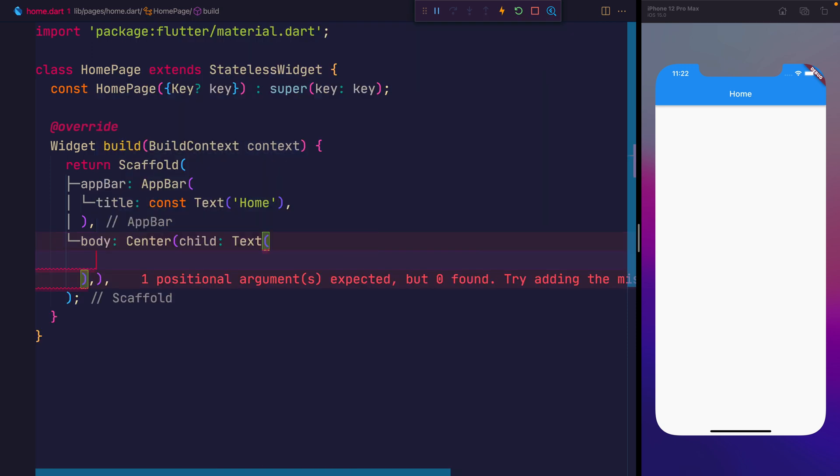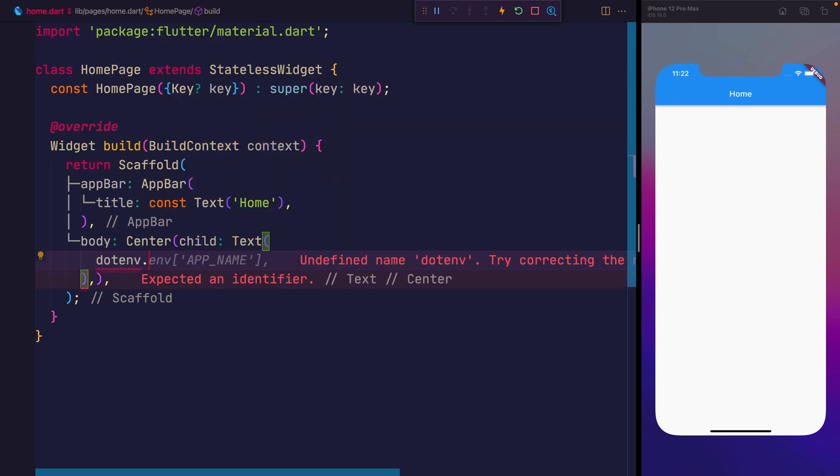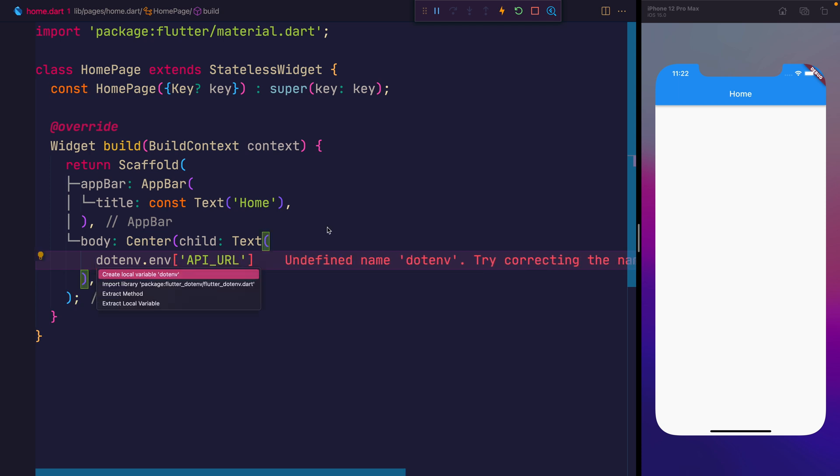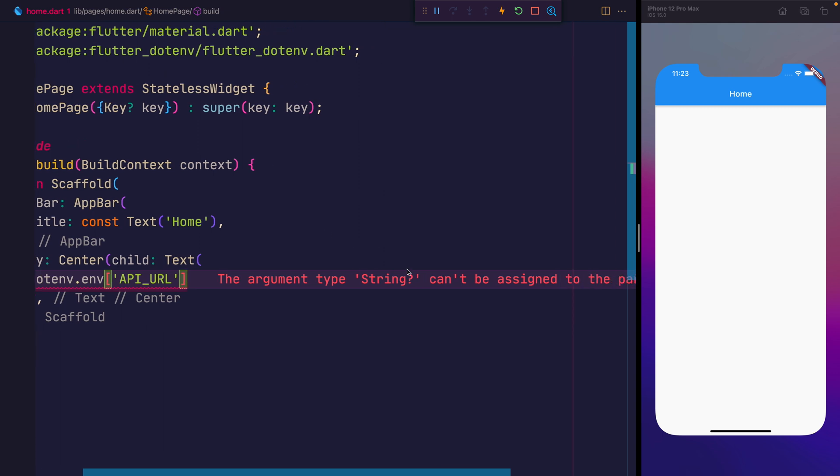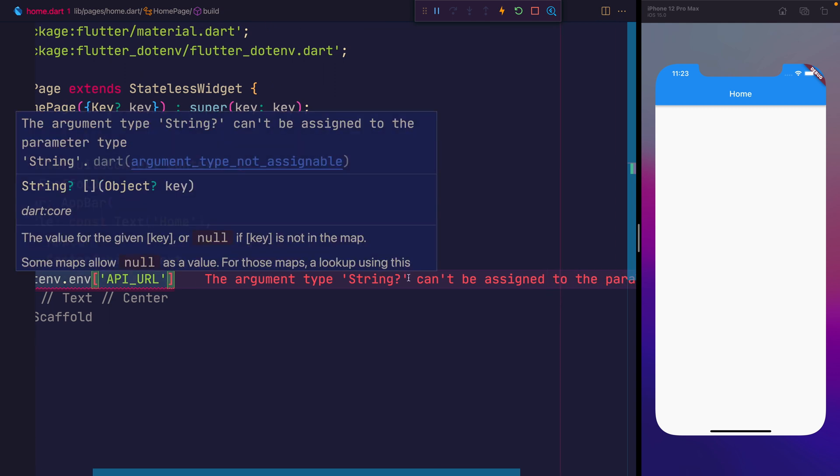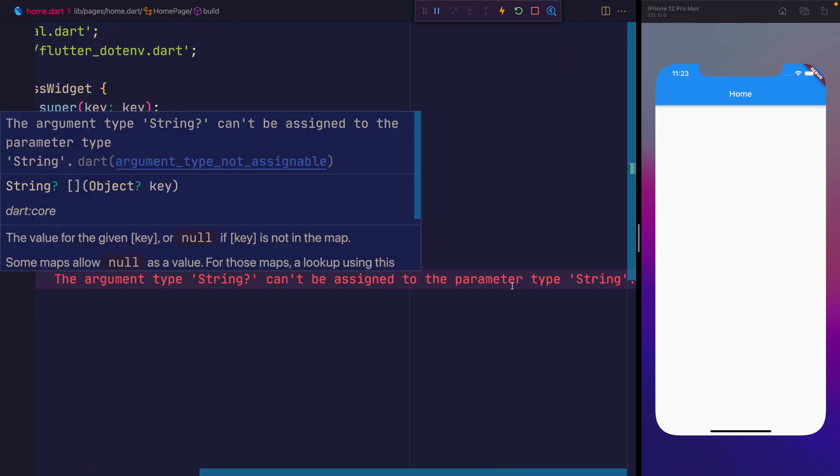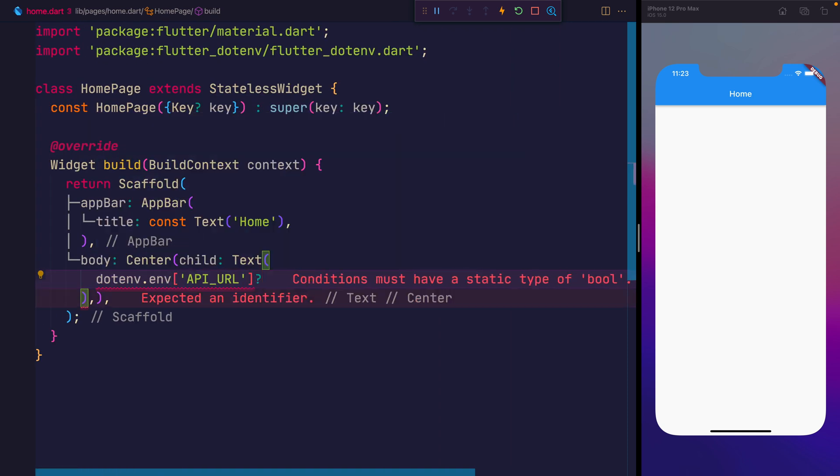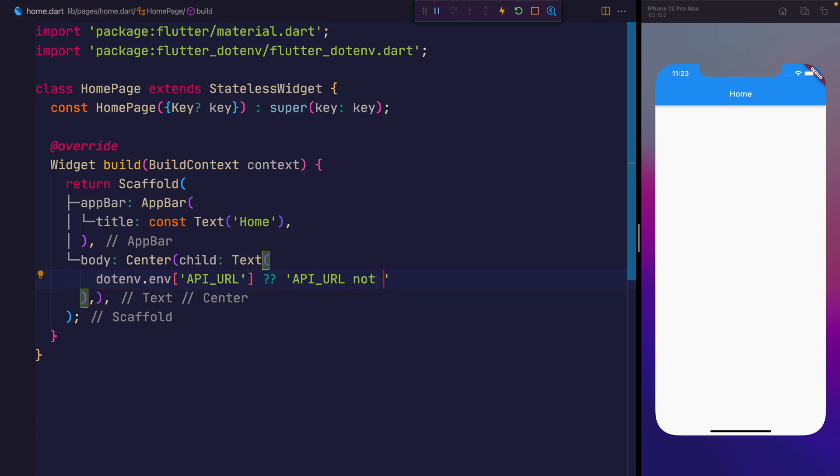And the text itself will have a .env .env, and this will give us essentially the map back of environment variables, and the thing that we want from here is the api underscore url. This will have to be imported again, so we'll import flutter.env, and you'll see that this is a potential string, it's a nullable. Because it says here that the argument type string question mark, essentially saying that this might not exist, can't be assigned to the parameter type of string. So here we can provide a fallback, and for now we'll just say api url not found.